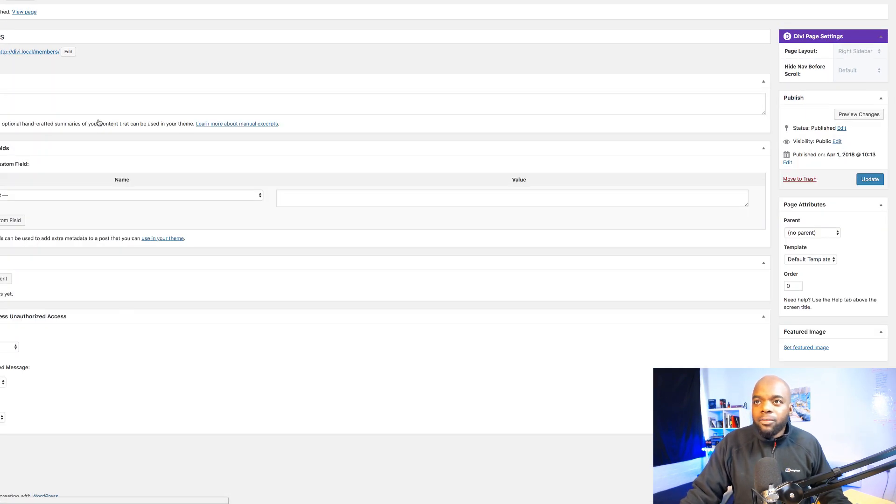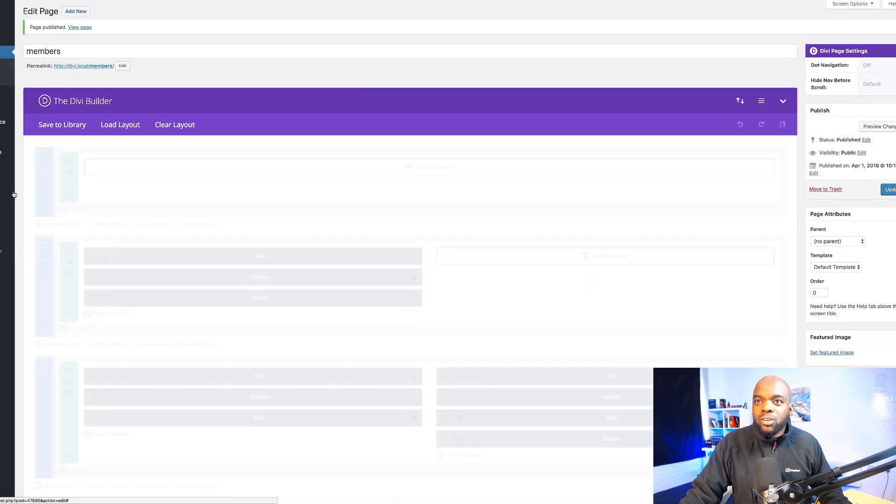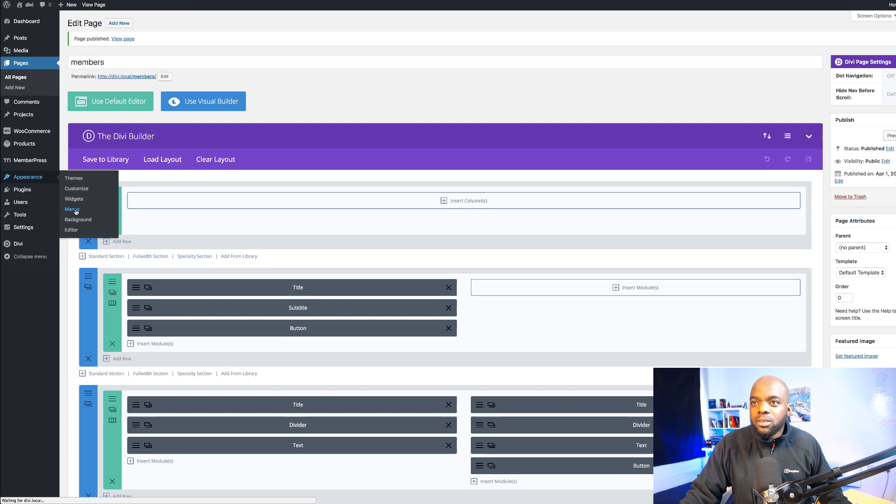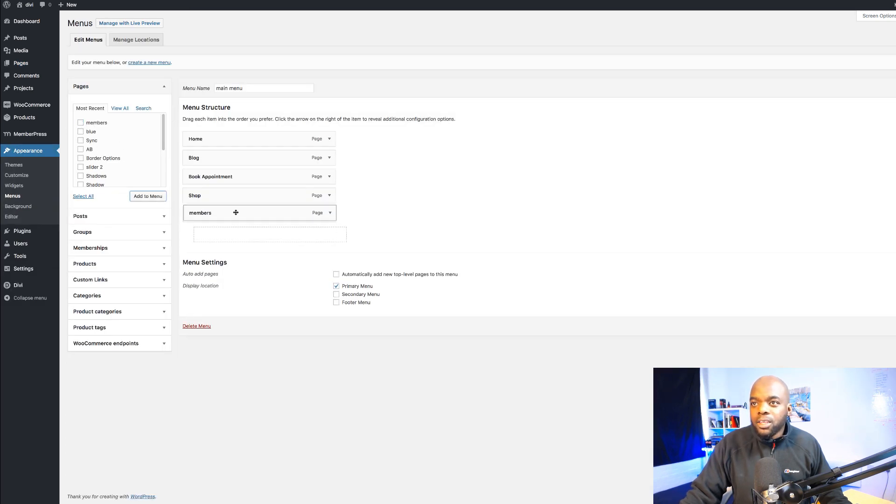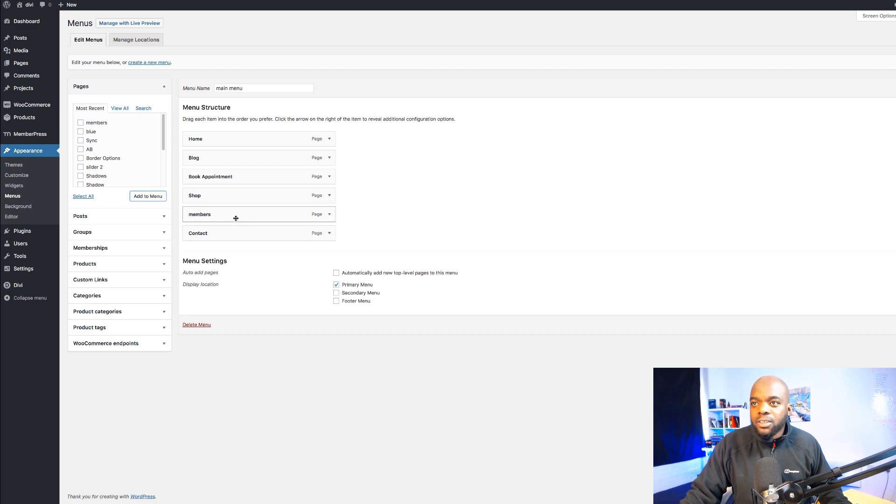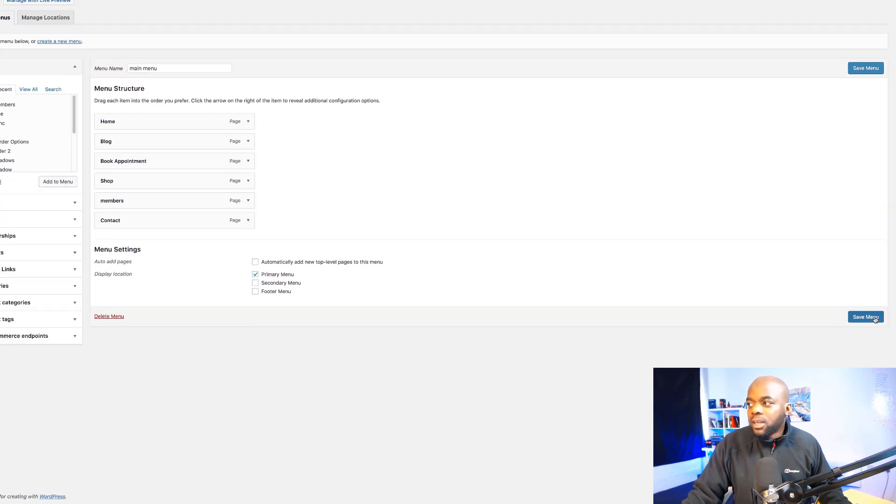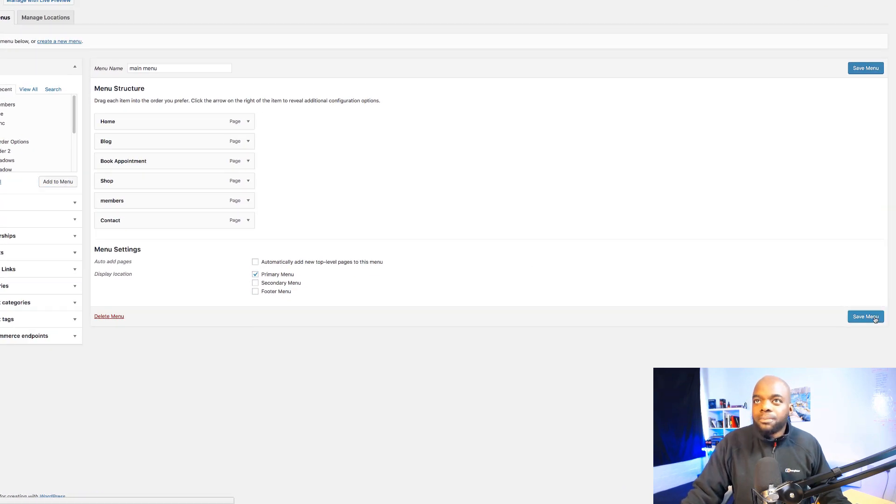and then for our page to be added to our navigation I'm going to come over here to appearance, menus and then I'm going to click on members and then add it to our menu. I'm just going to add it just after the shop. Click save menu.